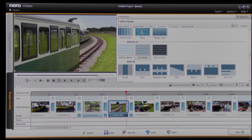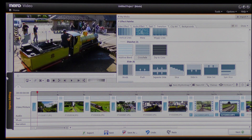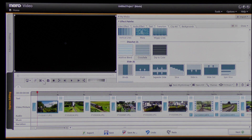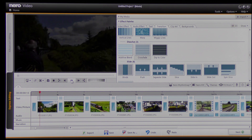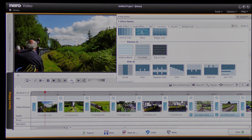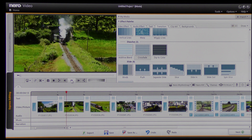Now I have crossfades on all of this screen. So if I move that timeline to the beginning and click to play — there's a crossfade, and now it should crossfade. And that's fine, that's good.